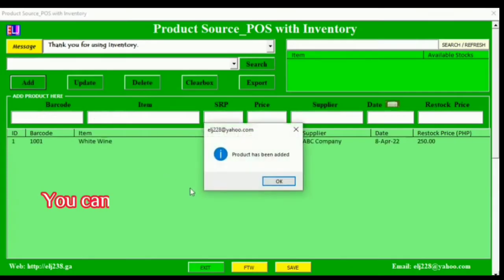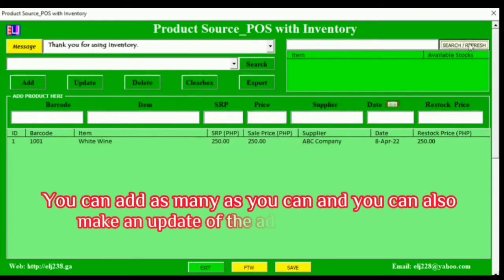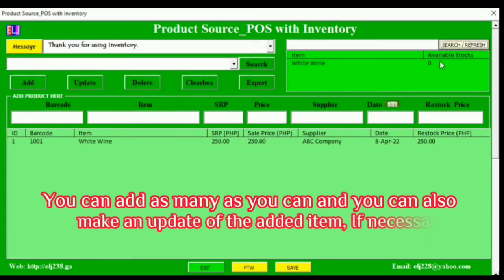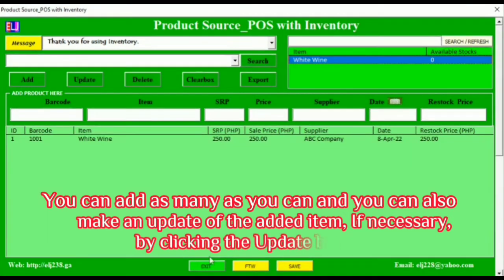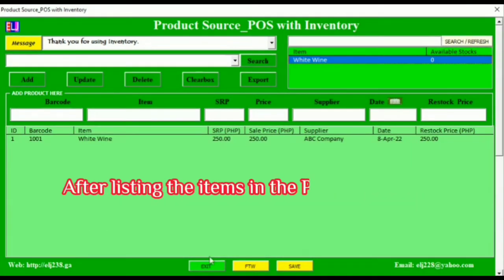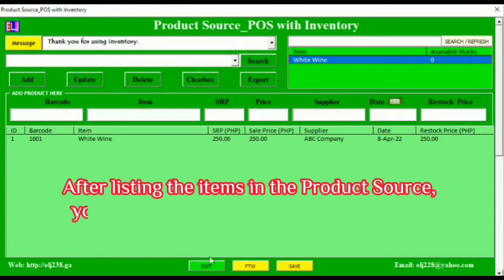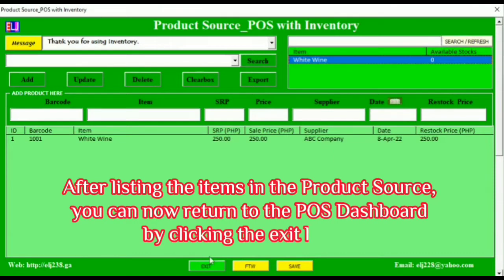You can add as many items as you can, and you can also make an update of the added item if necessary by clicking the Update button. After listing the items in the product source, you can now return to the POS dashboard by clicking the Exit button.